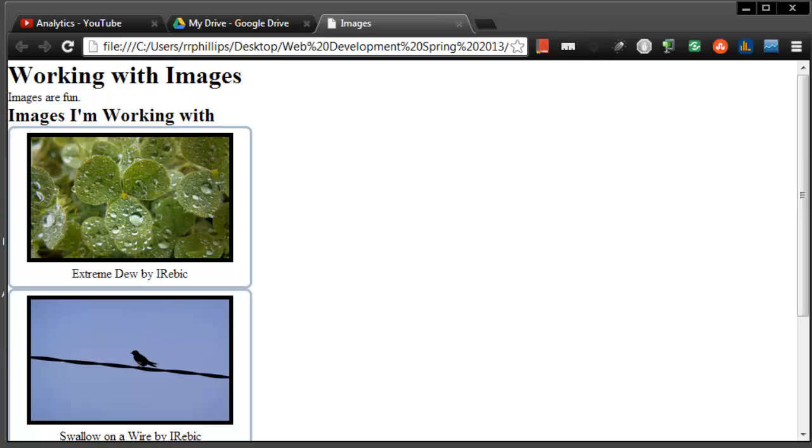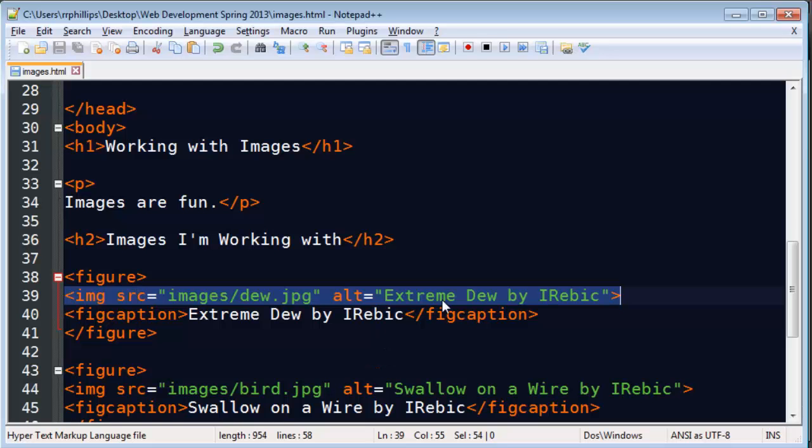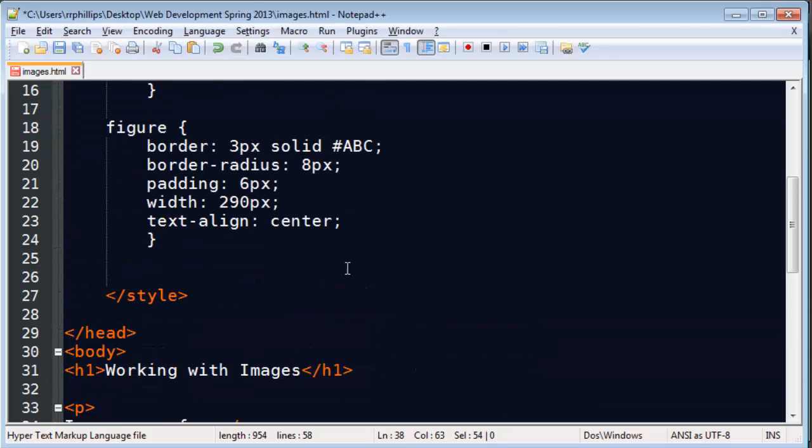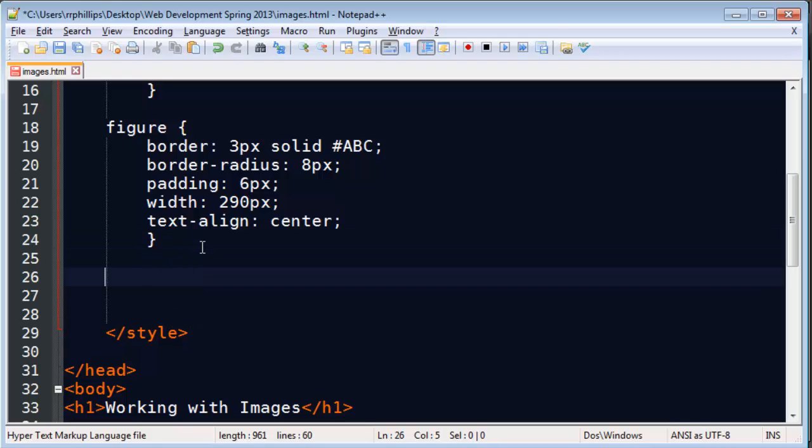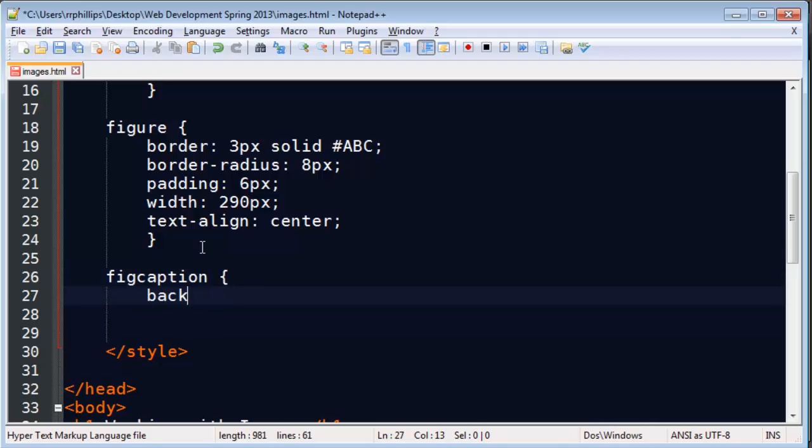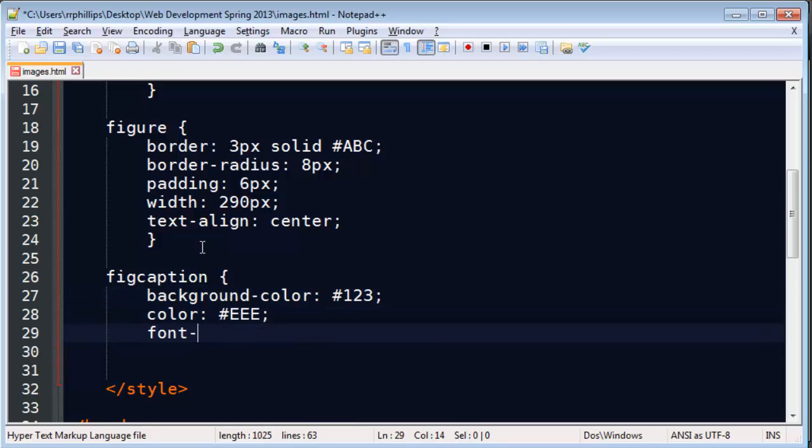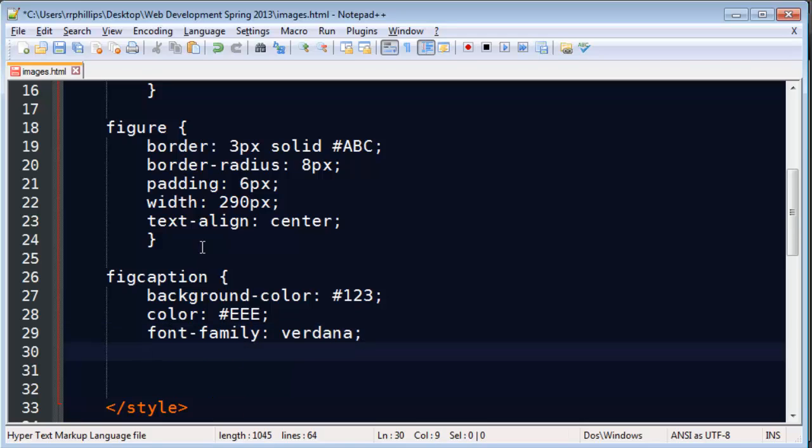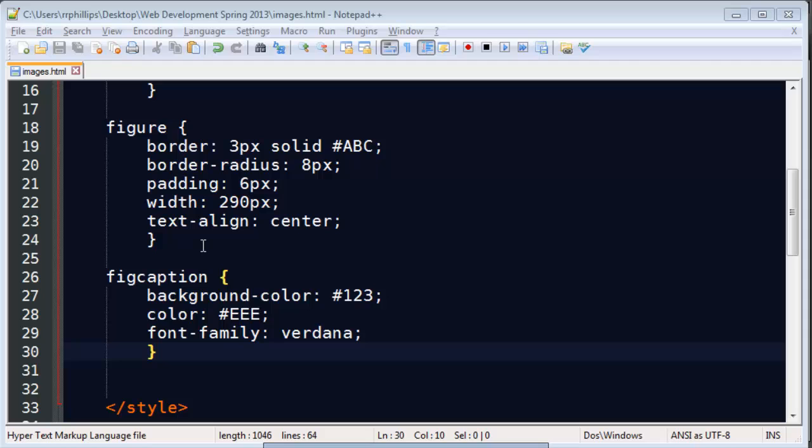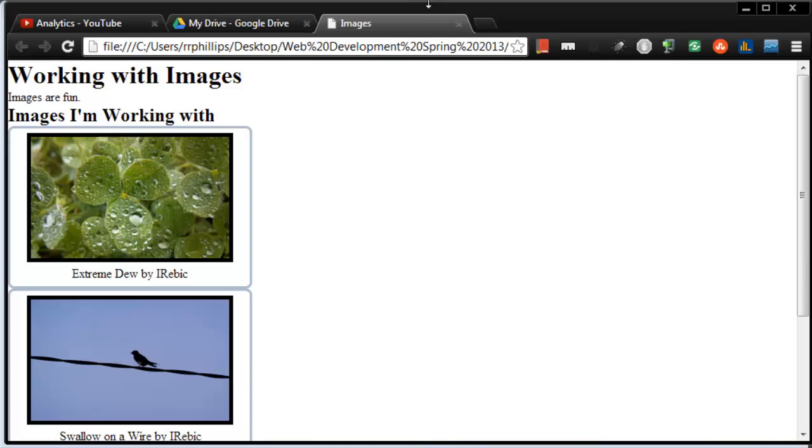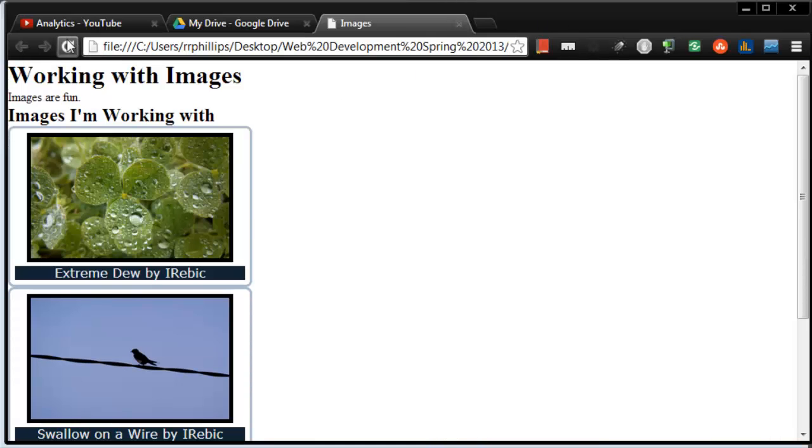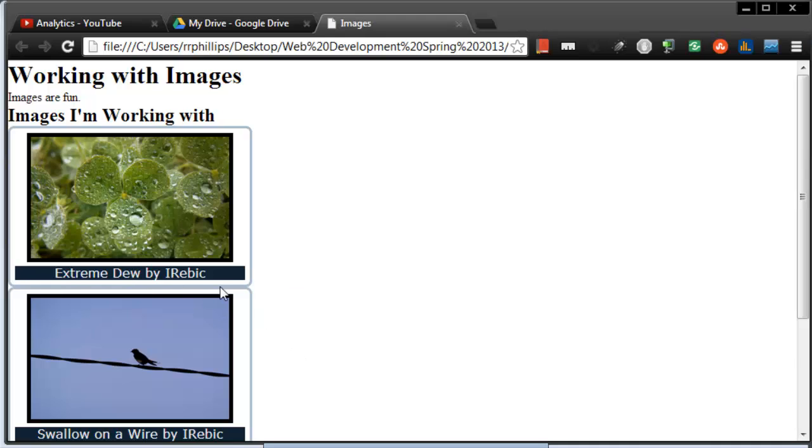And then I can also go ahead and work on my fig caption. And refresh. There we go. So now we've got some information on here that makes it a little bit easier to look at.